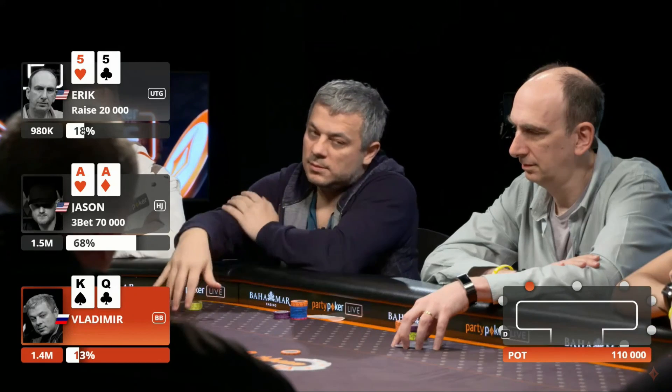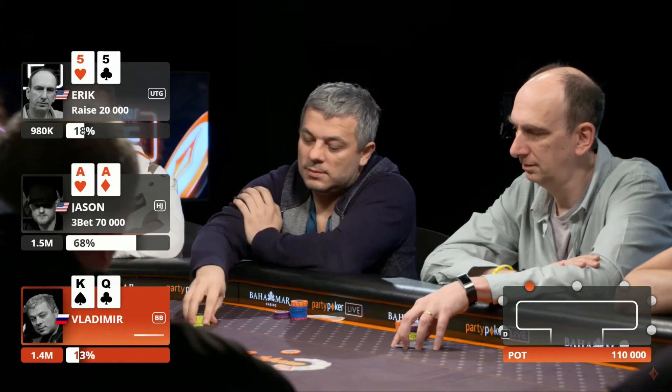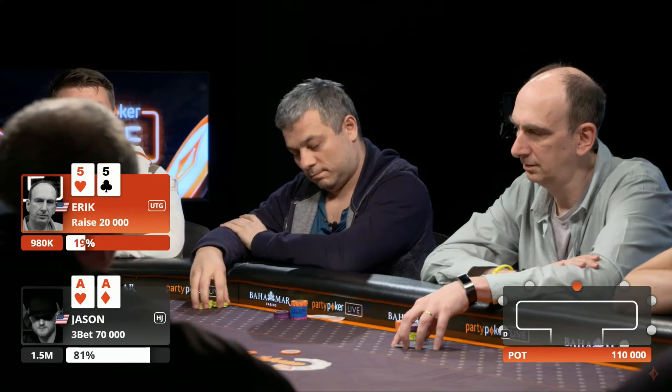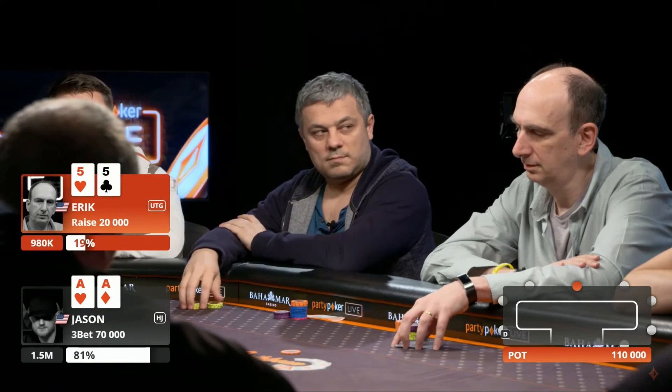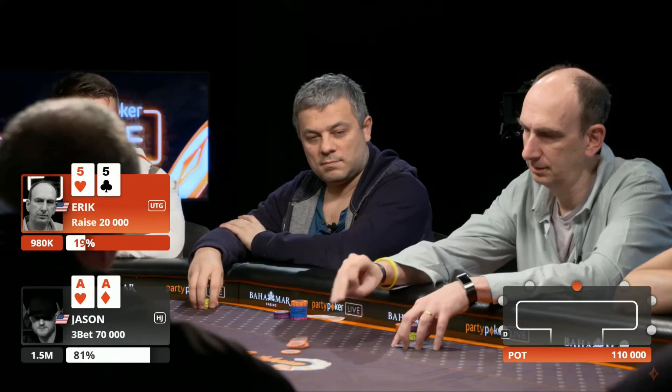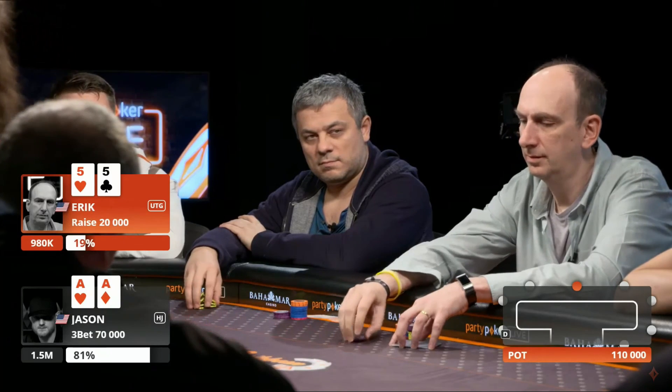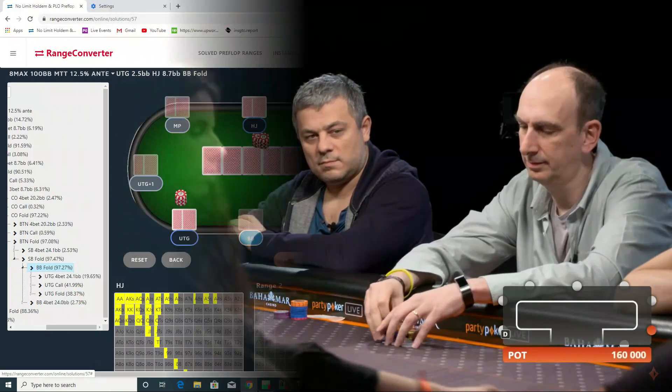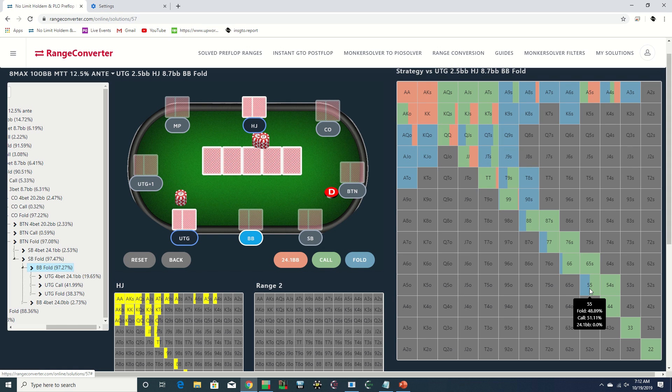The action folds back around to Erik who calls, and we see that the solver is mostly calling with fives as well. Although with Koon's larger sizing it would make sense to do at least a bit more folding here due to the worse odds.